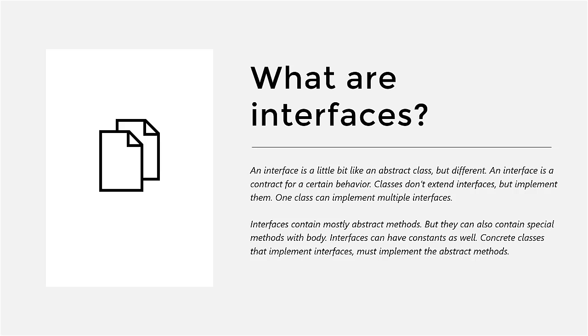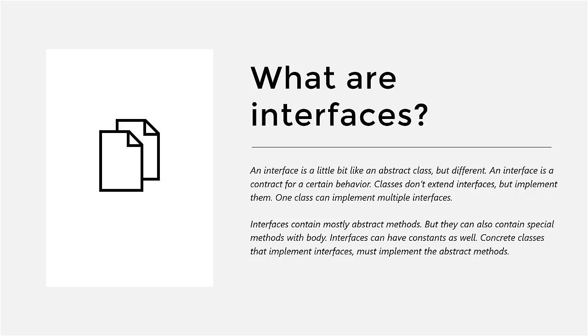We have seen many ingredients for a good class design already. We have seen classes, inheritance, abstract classes, and right now it's time to look at interfaces. Interfaces are a bit like abstract classes, but different. The main difference is that an interface is actually adding a contract for a certain behavior to a class, whereas an abstract class is really the hierarchic inheritance relationship, as we've seen it before.